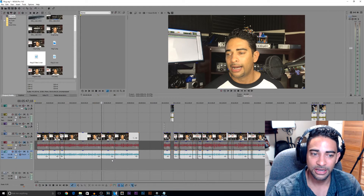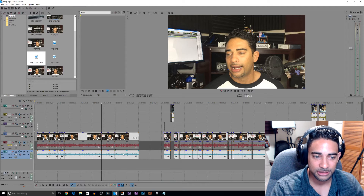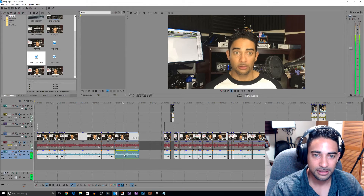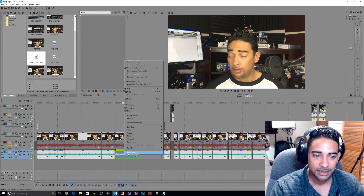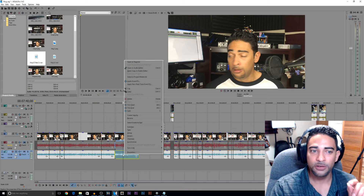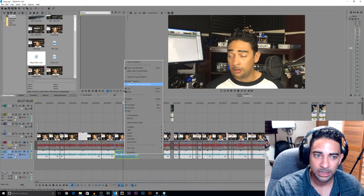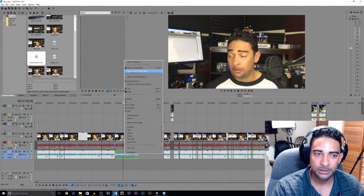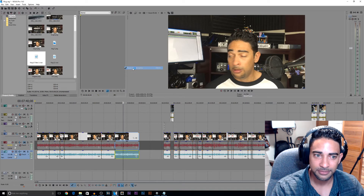And there you go — the audio is updated in Vegas. Now, what if we don't use Open Copy in Audio Editor? Well, you can always use Open in Audio Editor instead.